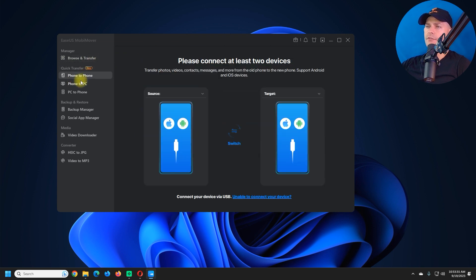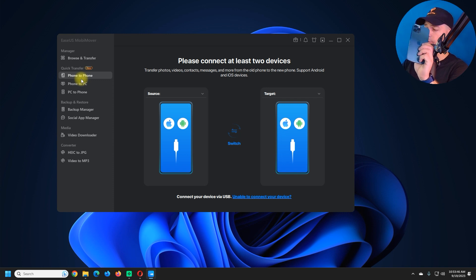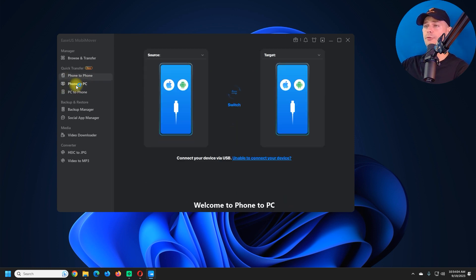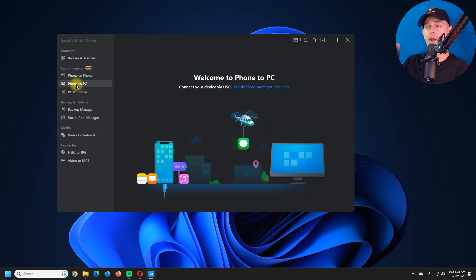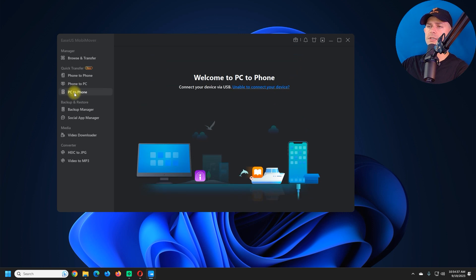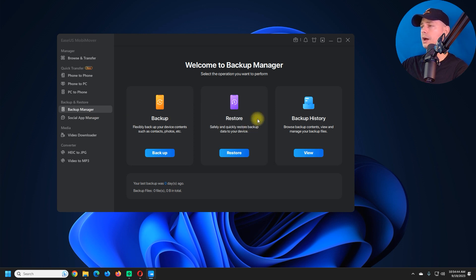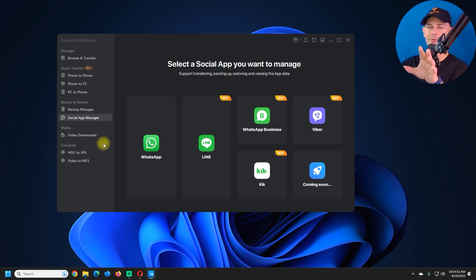We have Browse and Transfer, and we have a Phone to Phone transfer option — if you have your Android or old iPhone and want to transfer to a new iPhone. We also have Phone to PC, if you want to transfer from your phone directly to the PC. Another option is PC to Phone. And we have some extra software here too.